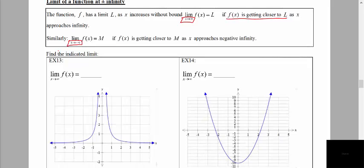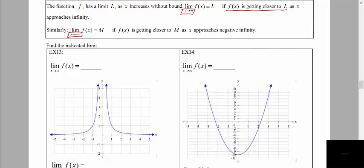This basically refers to what happens as we go to the very far right and very far left ends of our graph. In example 13, we're asked to find the indicated limit. We want to find the limit as x approaches positive infinity — so we're looking as x goes very far to the right of our graph. As x goes to positive infinity, what y value are we approaching?